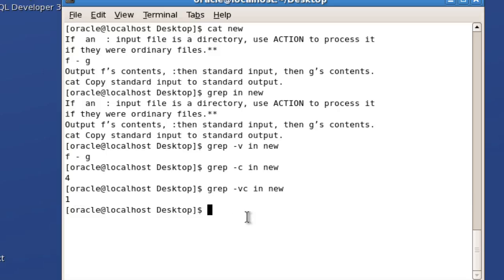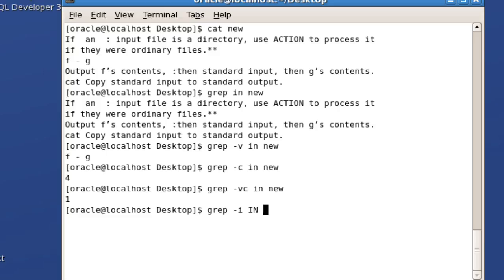You can also use 'grep hyphen i'. This hyphen i is mainly used to ignore the case during the search. For example, if I'm searching with capital 'IN', without hyphen i, if the file doesn't have the capitalized version, it will ignore those lines and display nothing. So in order to ignore case during the search, use hyphen i.